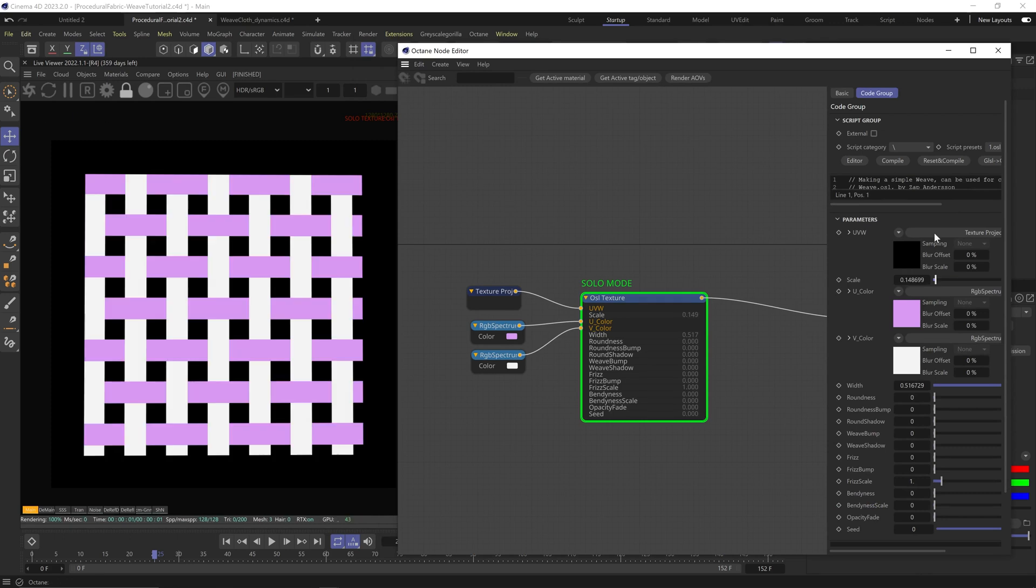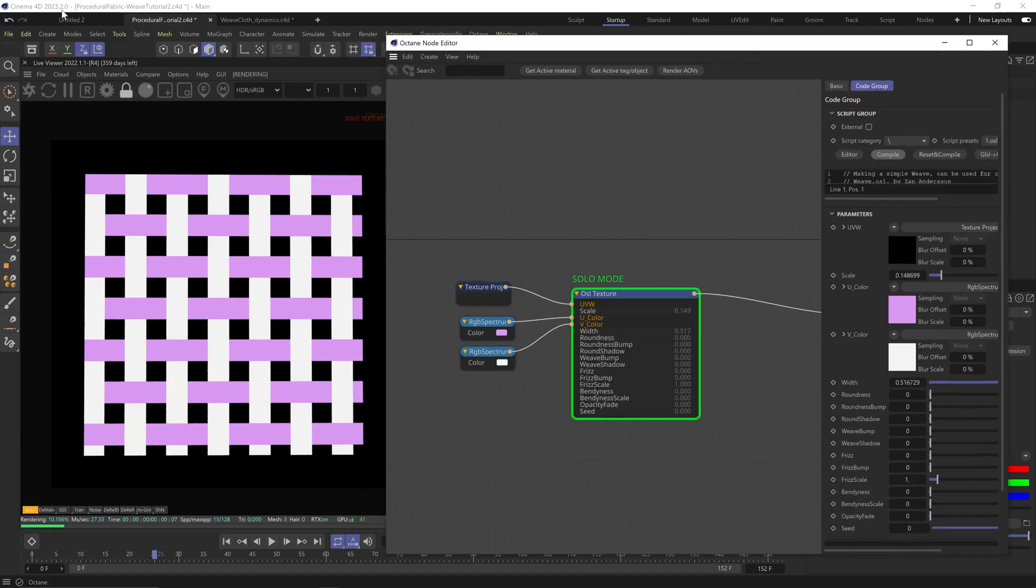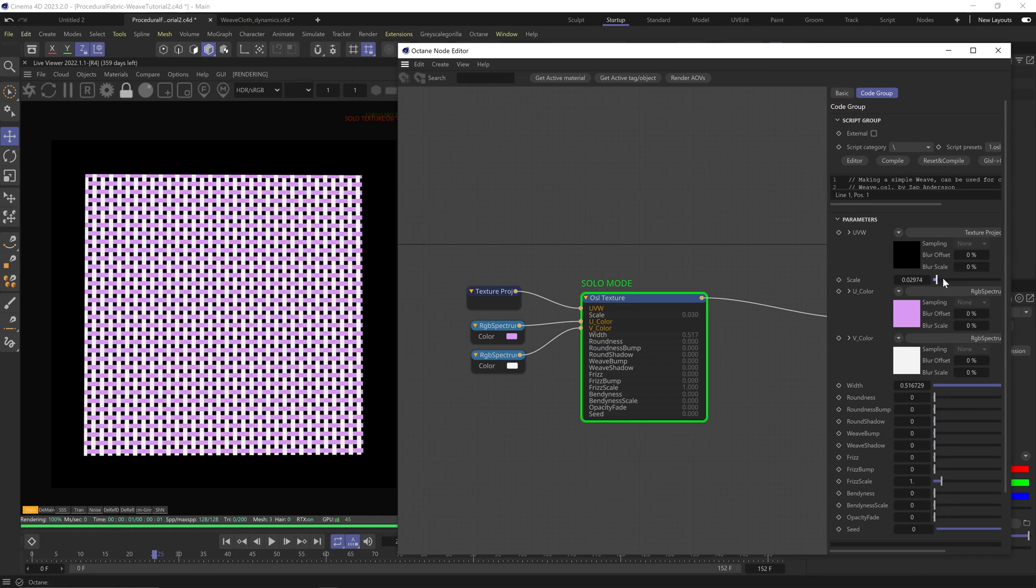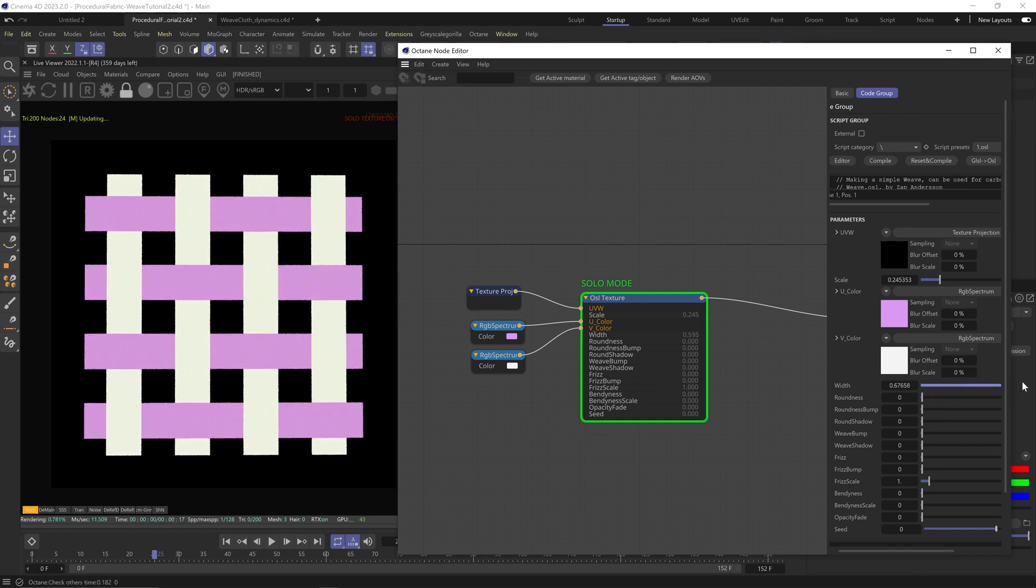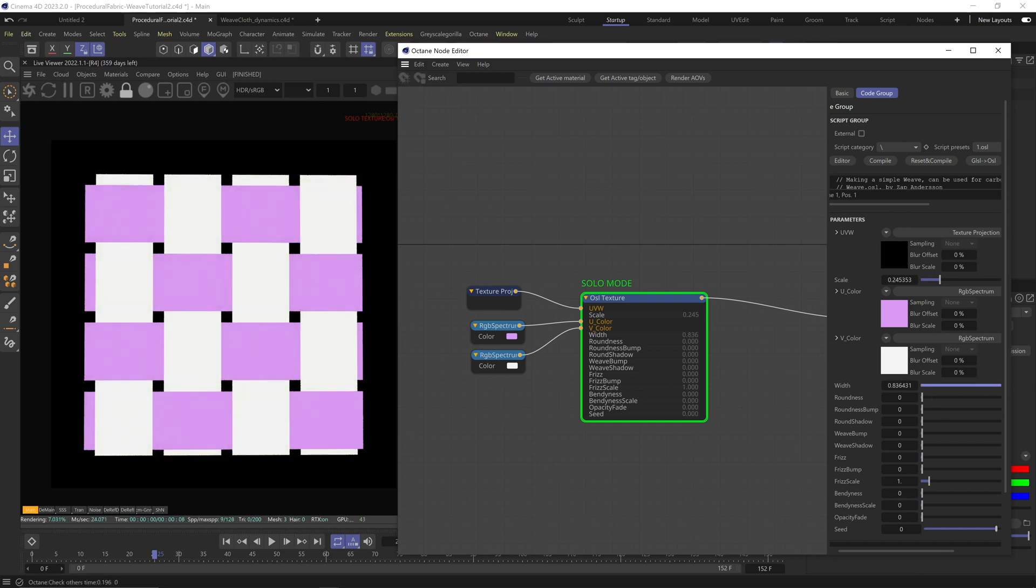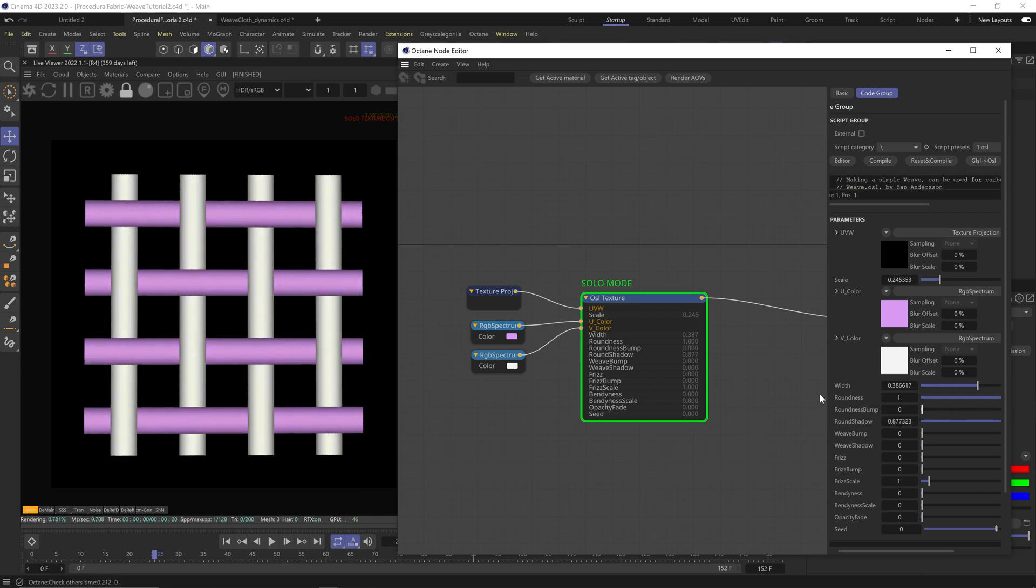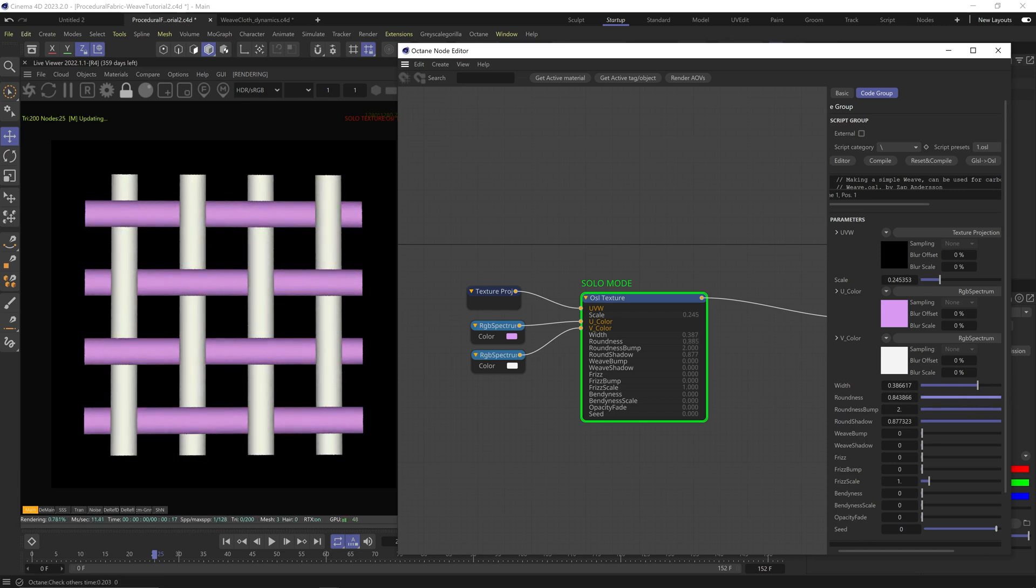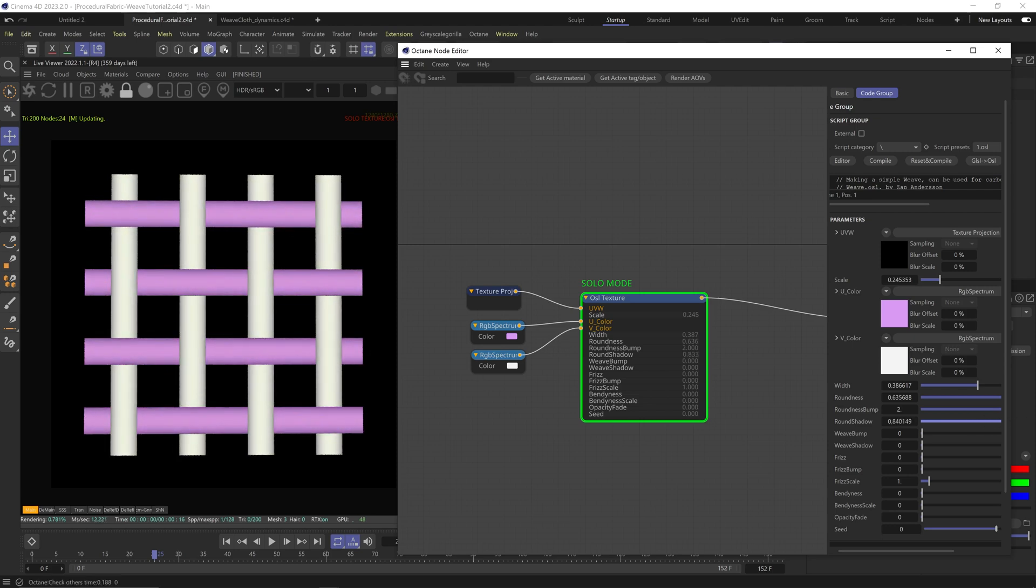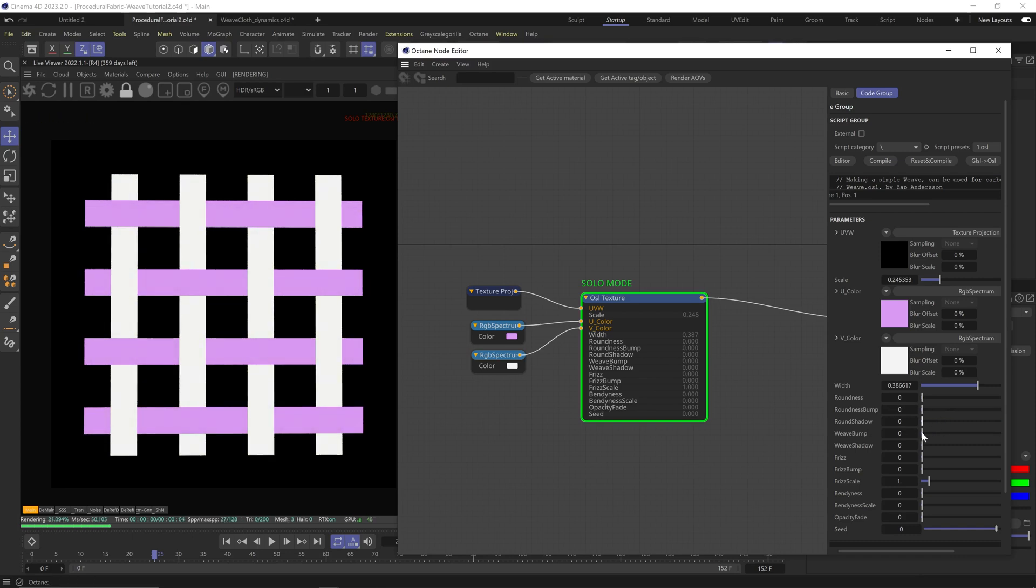The scale obviously scales the whole thing. Width changes the scale of each individual thread. Changing the roundness, you won't see anything yet. Roundness bump doesn't do anything, so don't worry about it. But changing the roundness shadow, now you can start to see we're getting this bulging effect on the threads. The bump won't affect it, but the roundness and roundness shadow are connected, so make sure you change both. They're doing the same thing, but both need to be turned on to get this bulging effect on the thread.